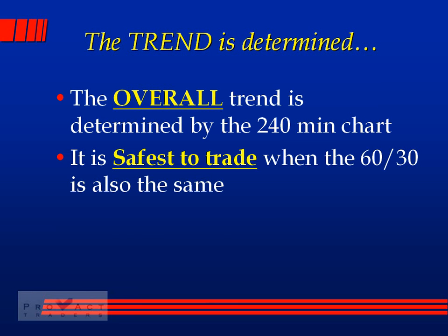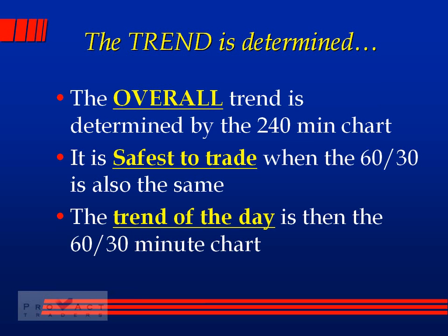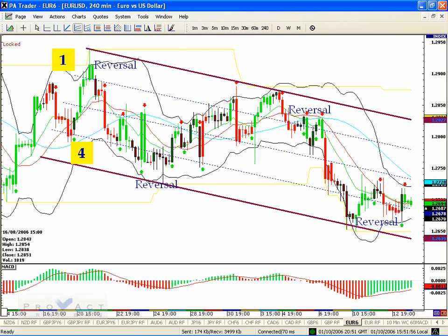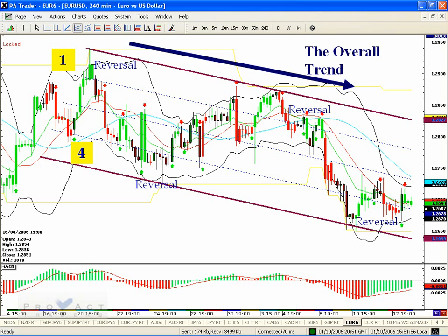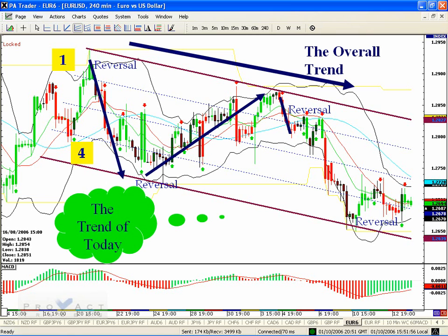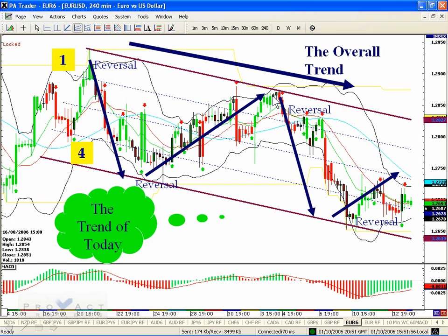The trend of the day is determined by the 60 or 30-minute chart. Here you can see the overall trend going down. The trend of the day on the first move down would have been a great trade. But notice the trend of the day going up against the overall trend — those big red candles will take your money. When the trend of the day aligns with the overall trend, there's very little movement against you.